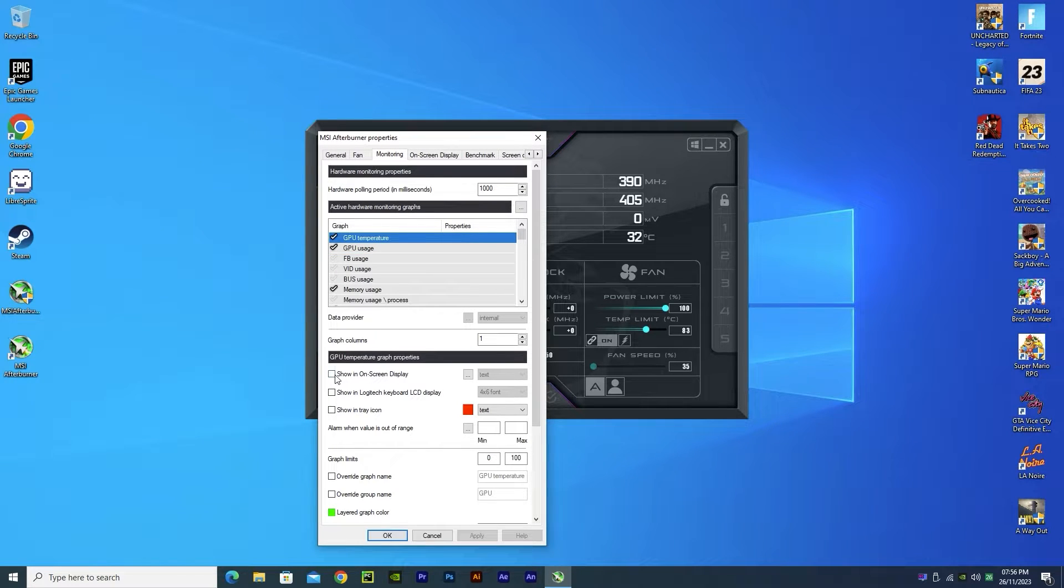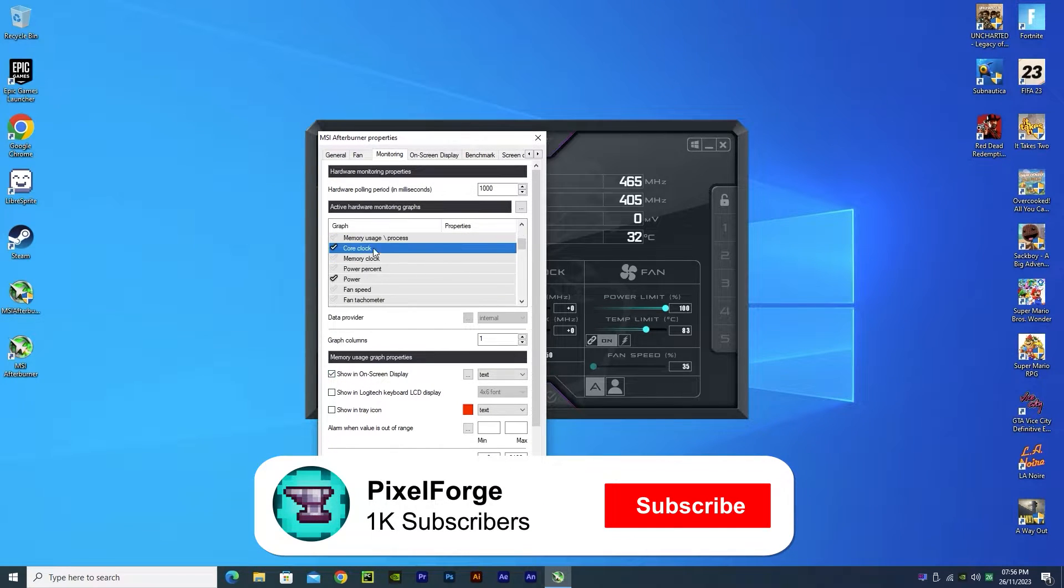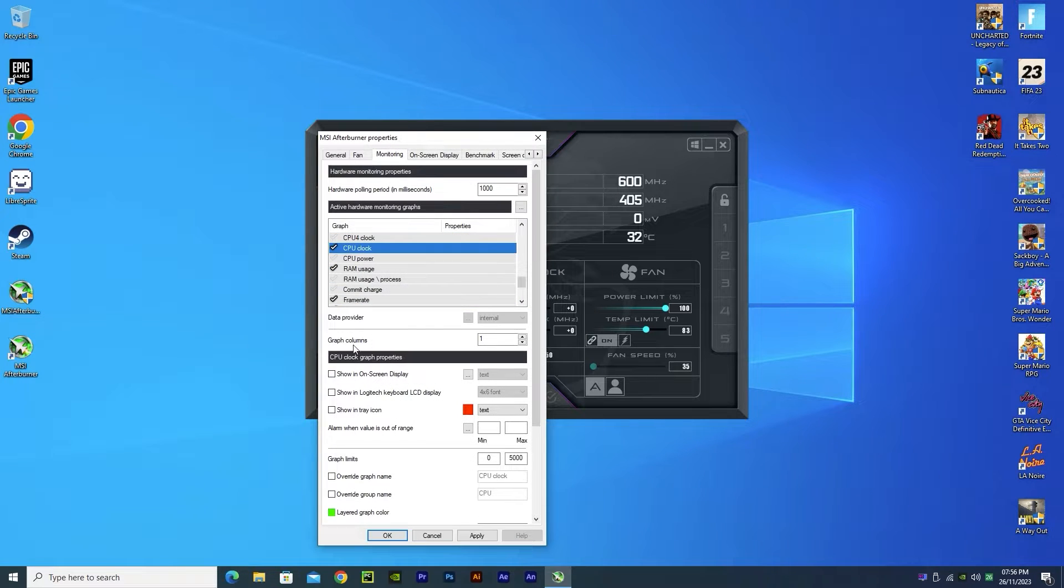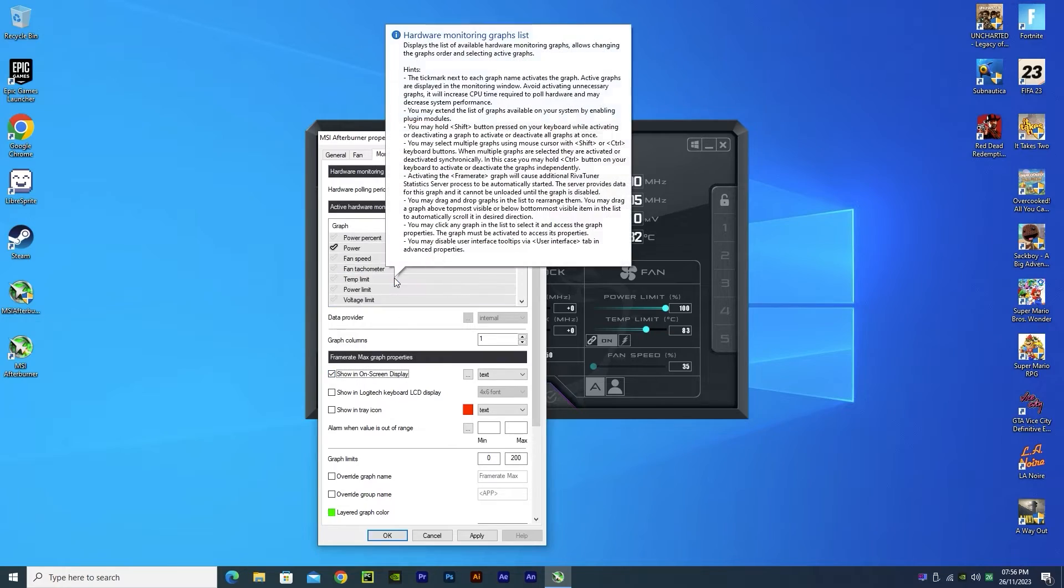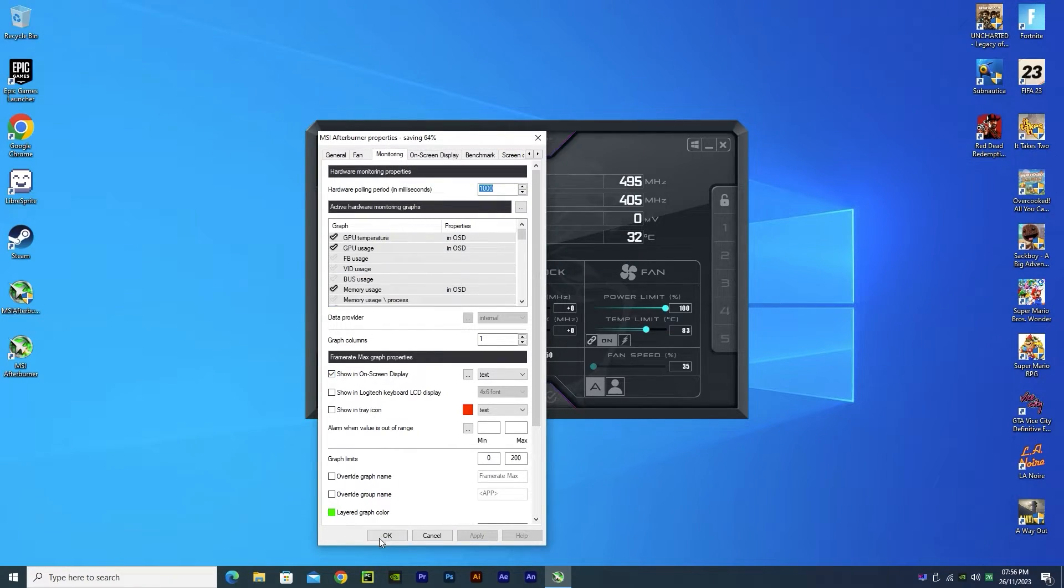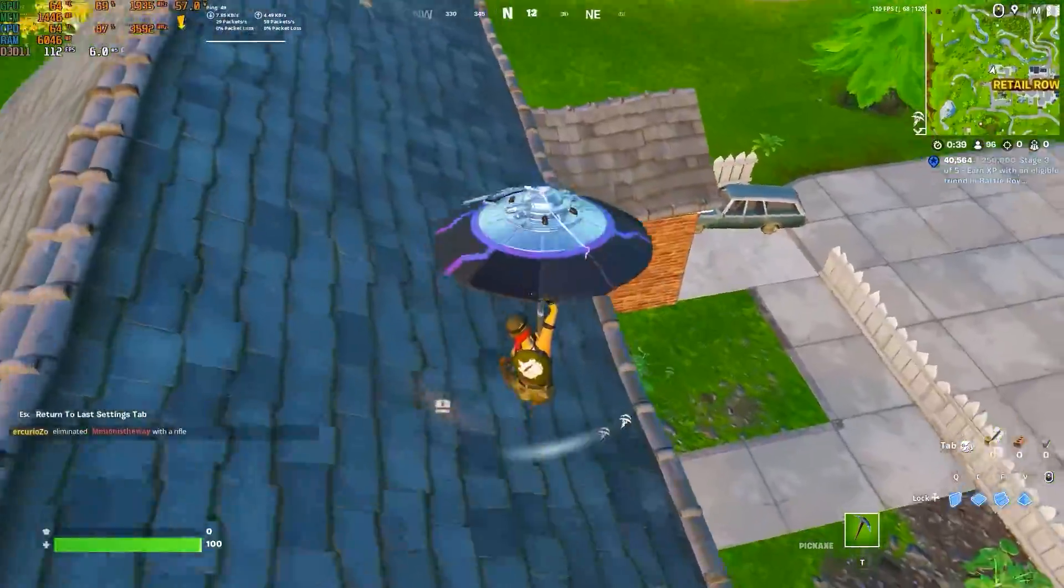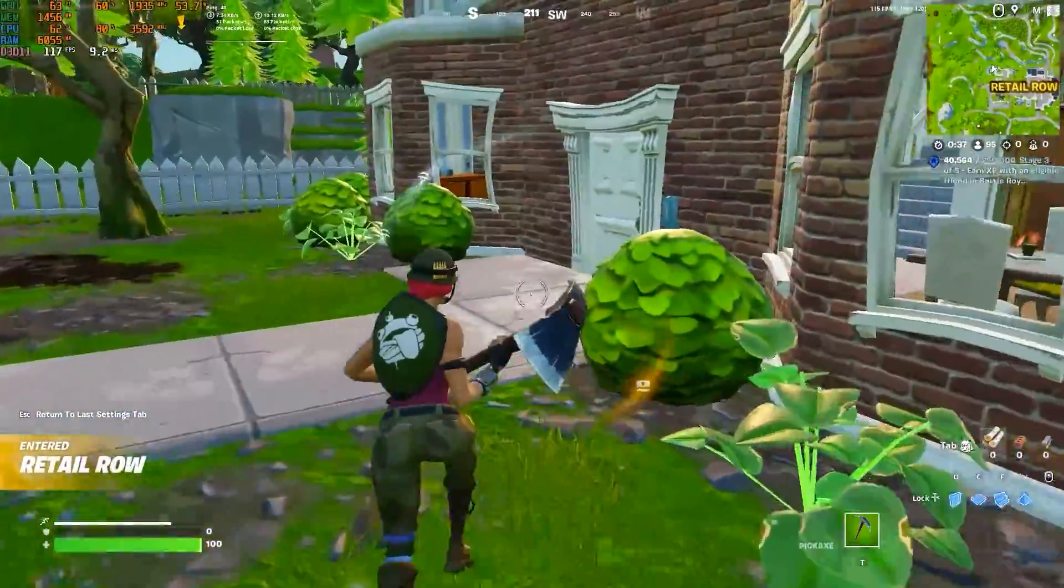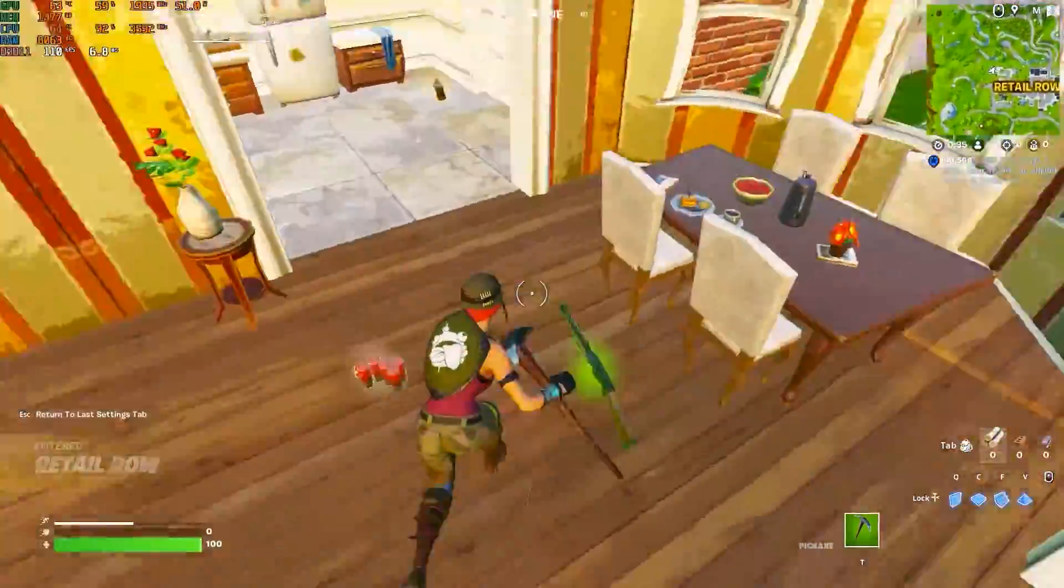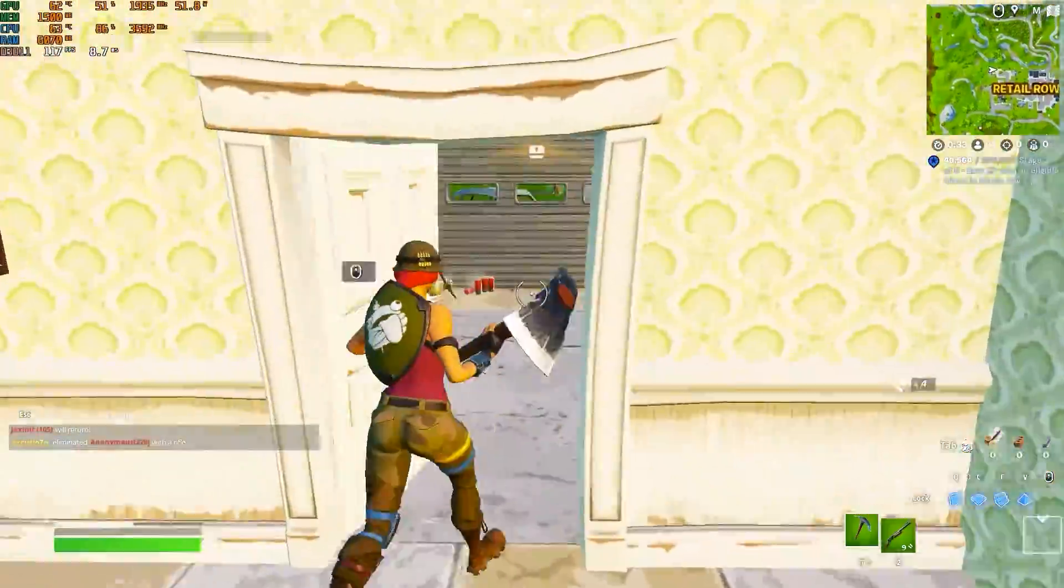After doing so, apply everything and let's test it in a game. Now, as you can see, I'm playing Fortnite and the FPS counter is showing in the corner with every other graph I've checked in the monitoring tab.